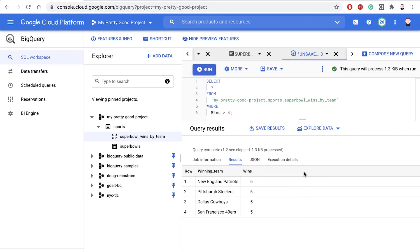In this video, we saw how easy it is to create a view in BigQuery. This is Doug Brenstrom with ROI Training.